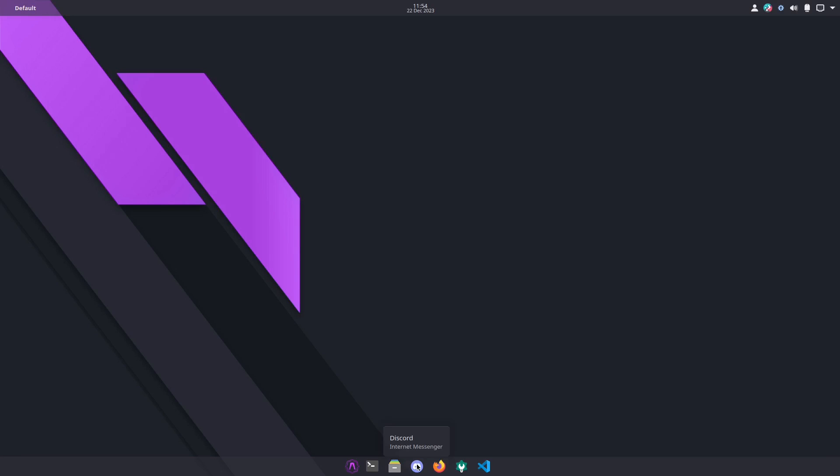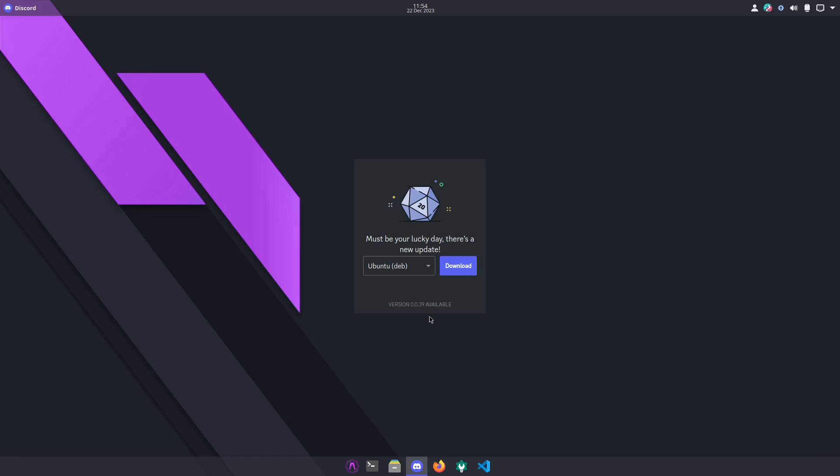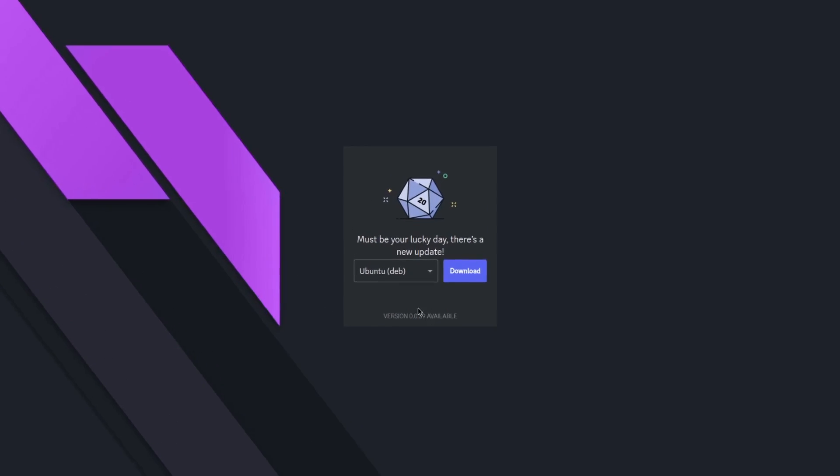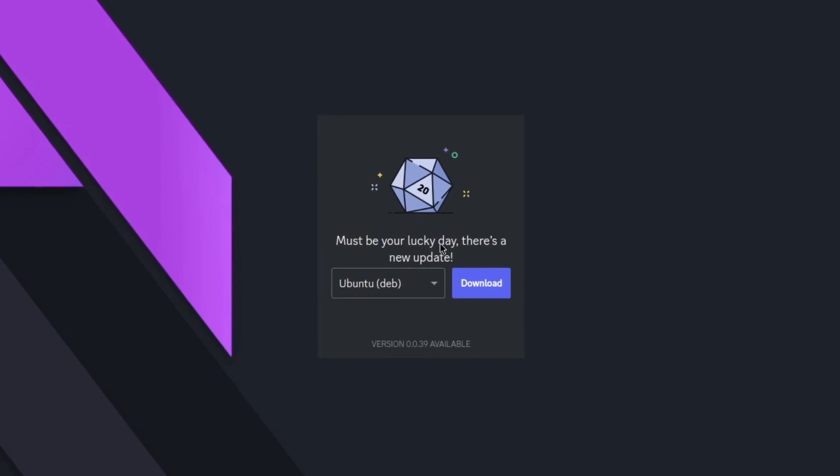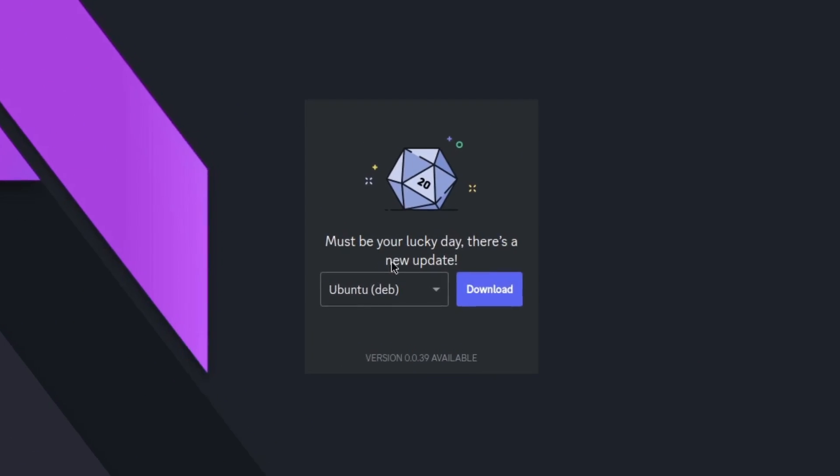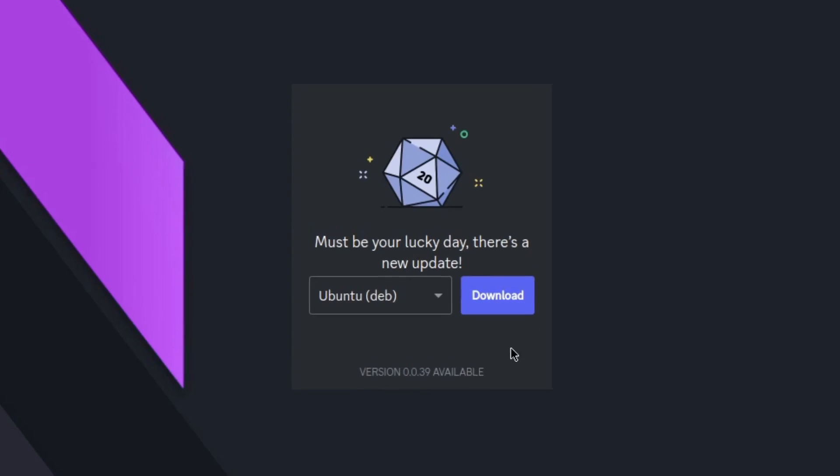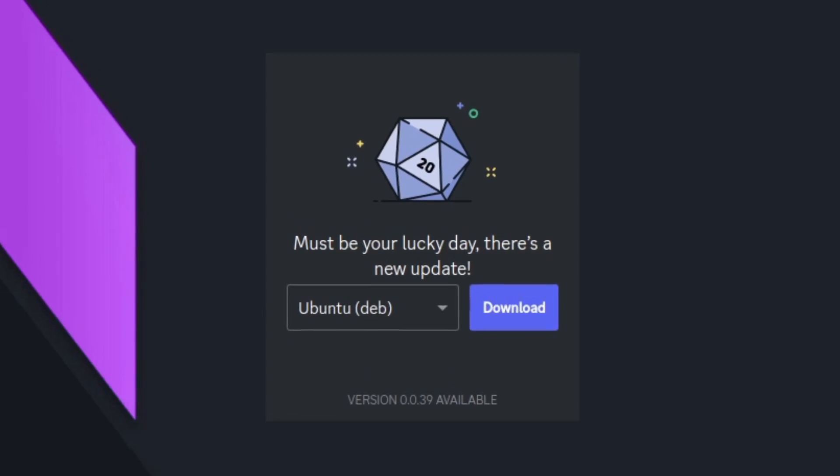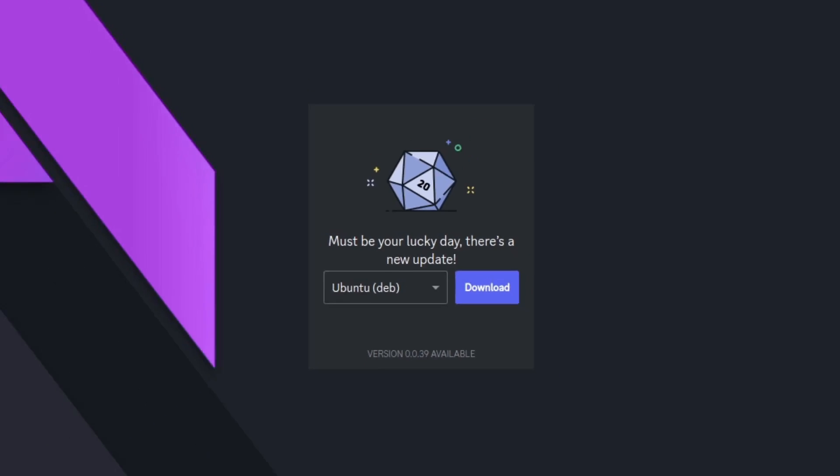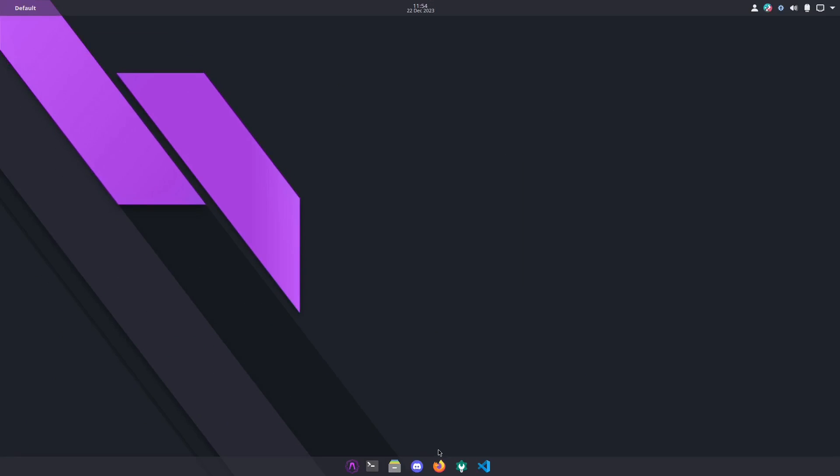Next to this, what is this? Oh it's not Firefox, it's Discord. Must be your lucky day, there's a new update. I don't want to do that, so I'll just close it.